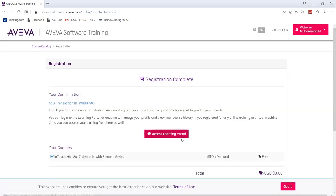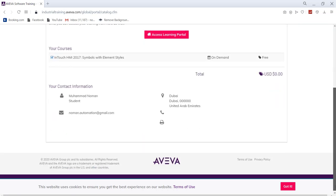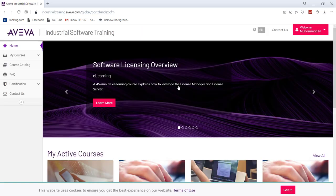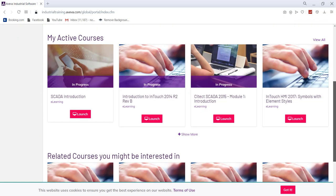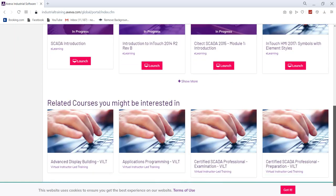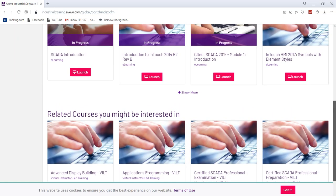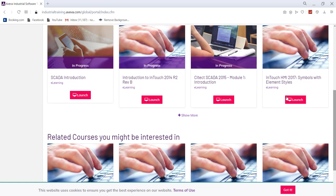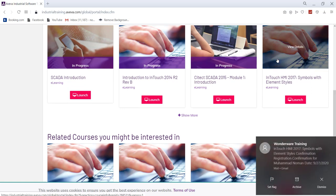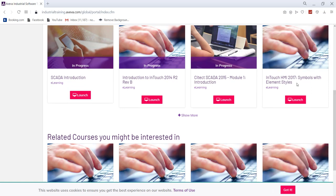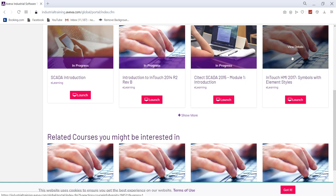Then you would be able to open up that course. So all you have to do is access learning portal. Now that's done. We can go to the access learning portal and this course would be available over there. In my active courses, you can see there is a course, this one.